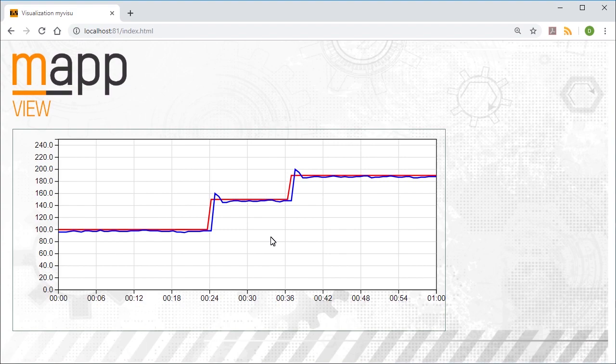As you can see, it's very easy to display historical data in a line diagram using MapView. Thanks for watching!